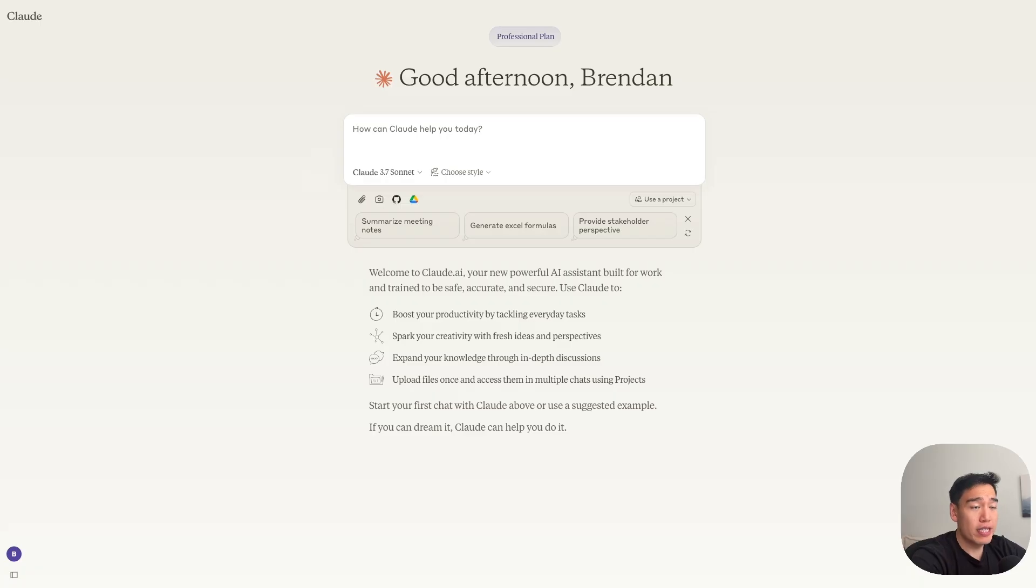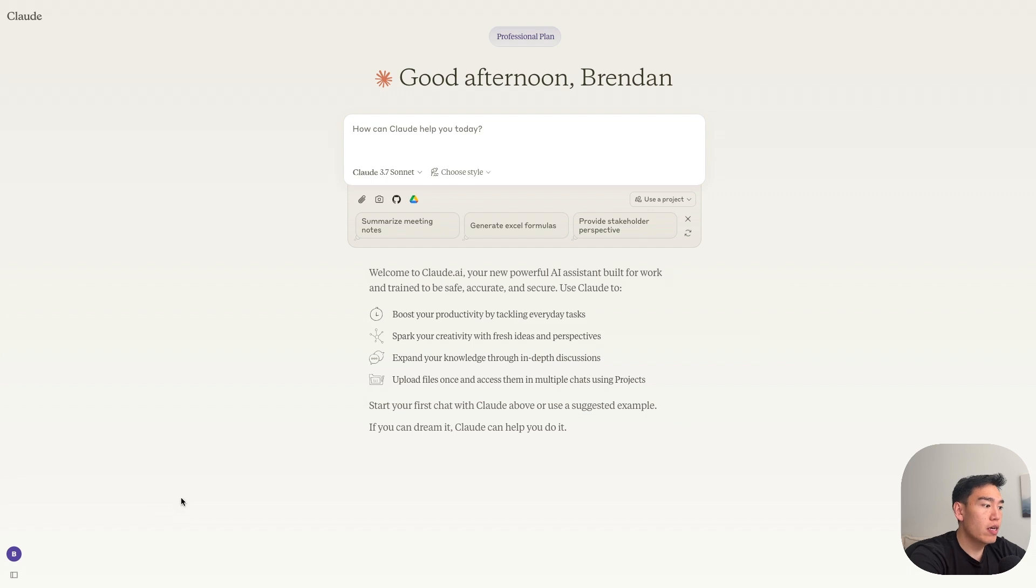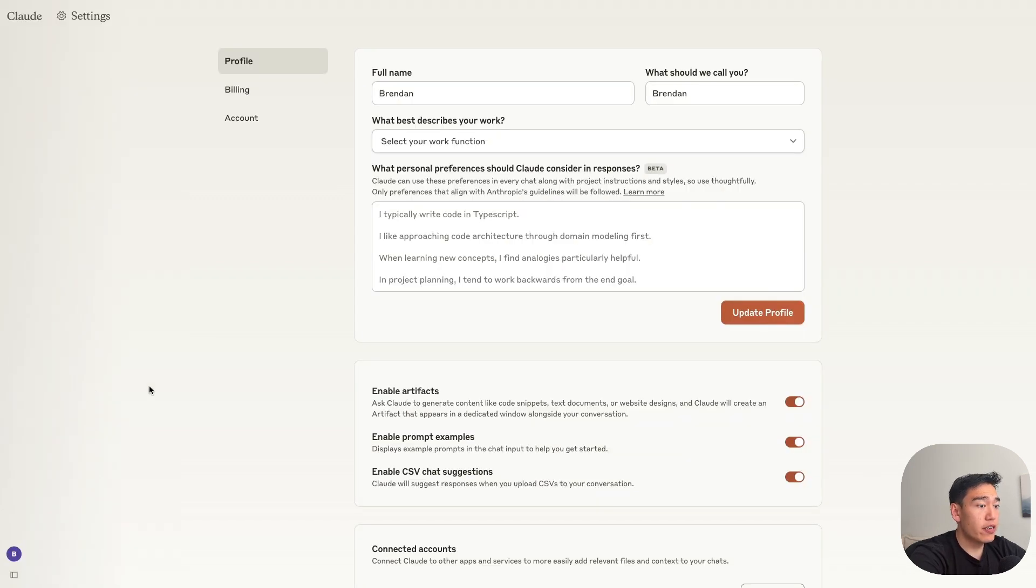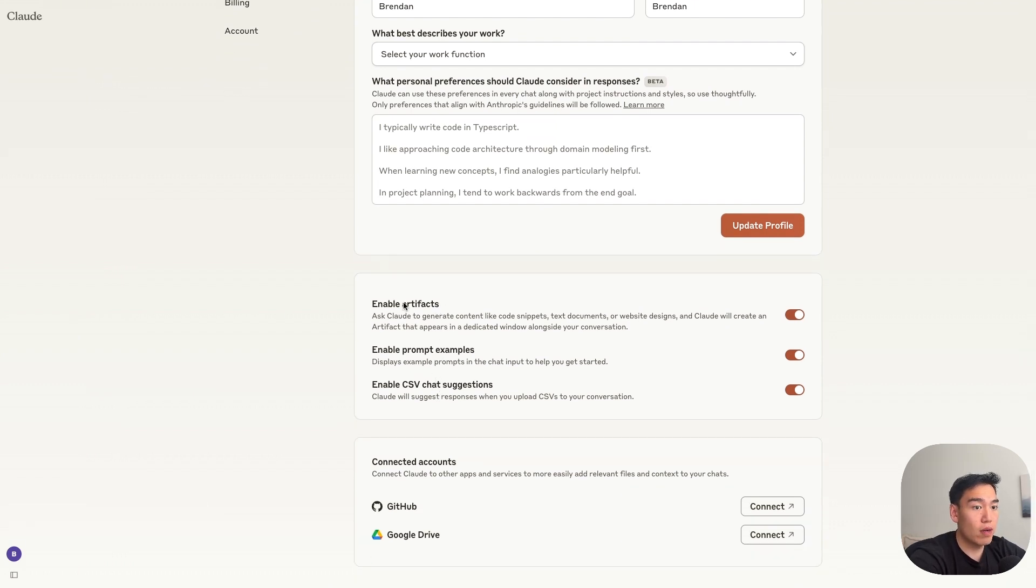Now one thing to note is that you can actually run code directly with Claude using their feature called artifacts. So this just opens up a new window that directly runs your code. So how you want to get there is just go over to your account and then you can go to settings. And inside your settings, you just want to make sure that artifacts are enabled. So this shows things like code snippets, text docs, and website designs.